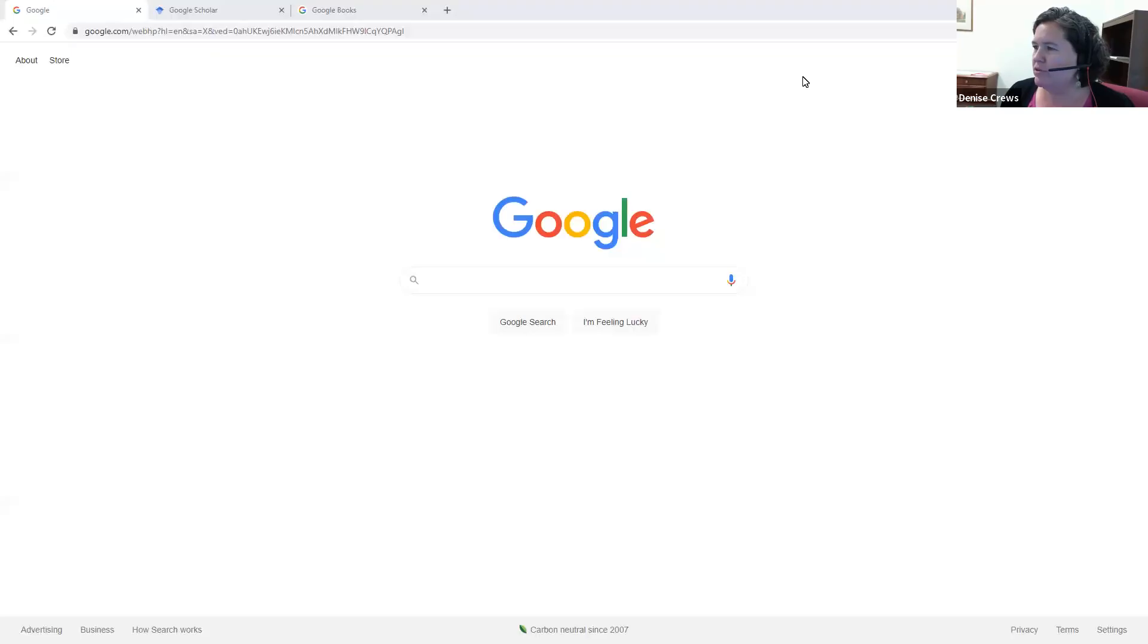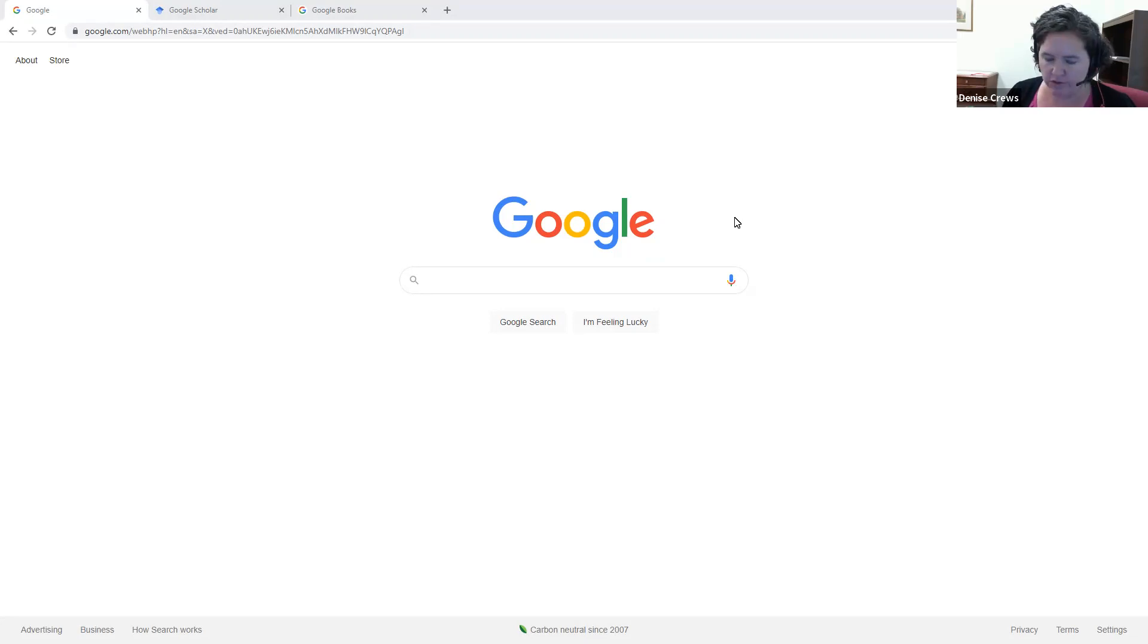Hi, welcome to the Regent University video on using Google, Google Scholar, and Google Books for your research.